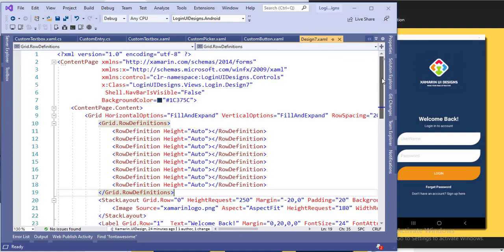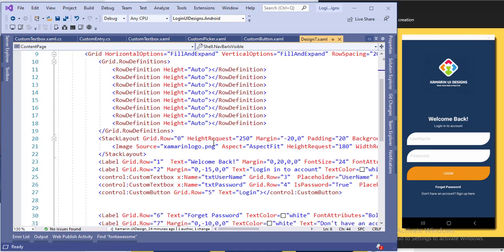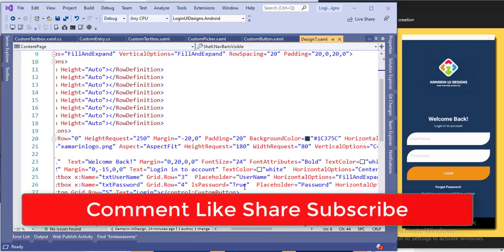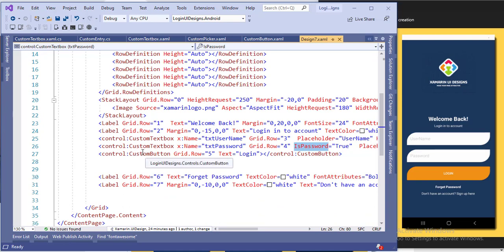This is the design of the login page — you can go through my previous video to see all the login file designs. I have added a logo, then a text box for 'Welcome Back', another text box for 'Login to Account', then a custom text box where I assign a value for the placeholder. I added another custom text box for the password and set 'IsPassword' equal to true. Then I added a button for login, a label for 'Forgot Password', and a label for 'Sign Up'.